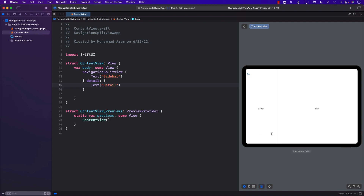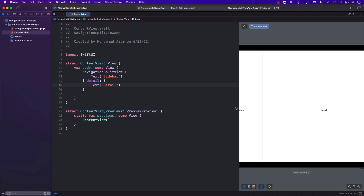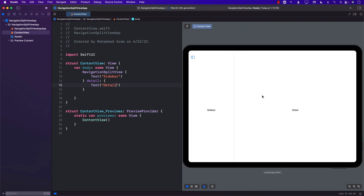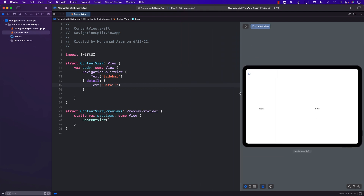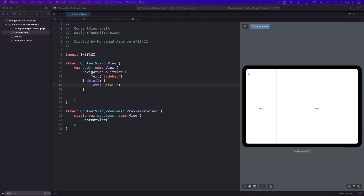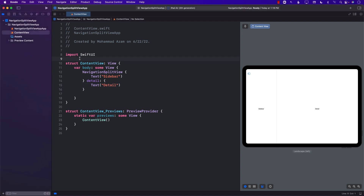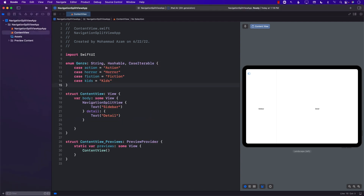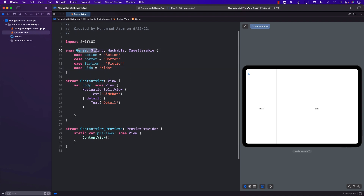As soon as I do that, you can already see that it is showing us the sidebar as well as the detail. Now let's say that on the sidebar I want to display genres. We will probably have to start with creating an enum to represent genres. You can see that we have an enum that contains genres like action, horror, fiction, and kids.